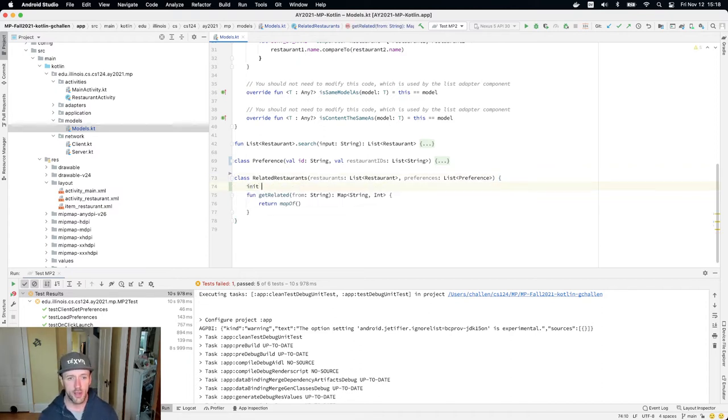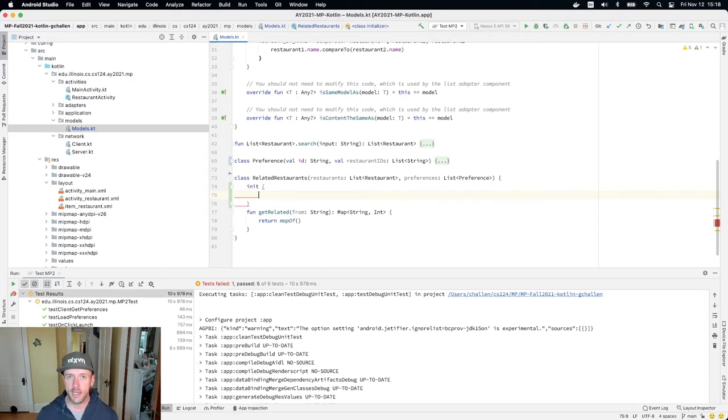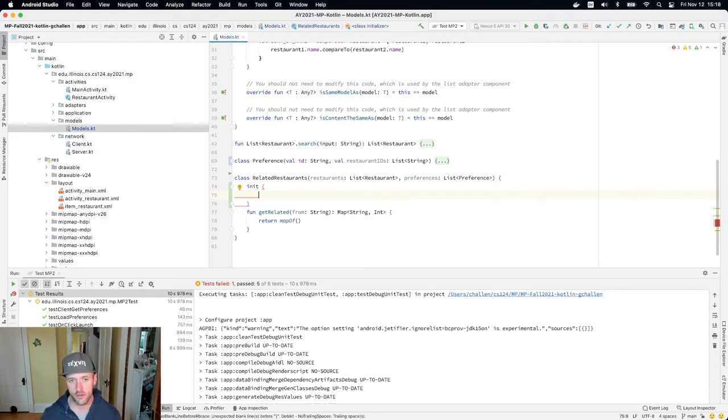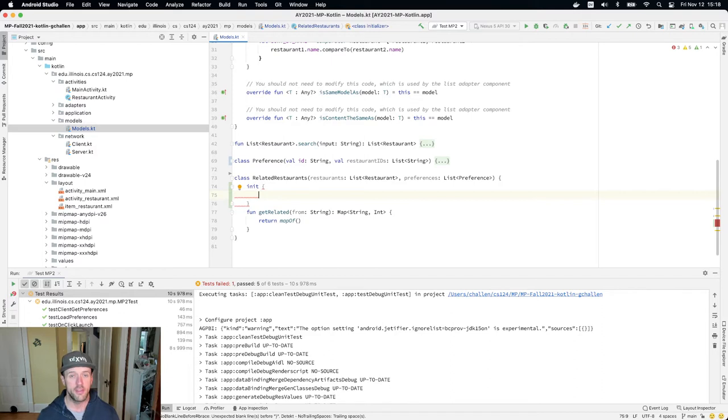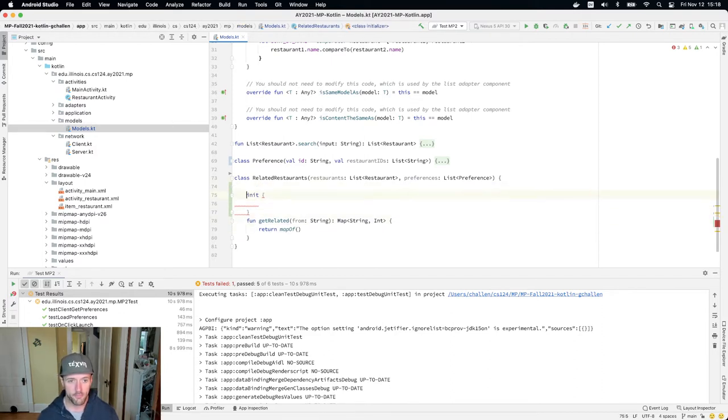The first is that you're probably going to want to put a fair amount of code in an init block that runs as part of the constructor. This is where you're going to want to build up the data structure that you'll then use in this get related call.